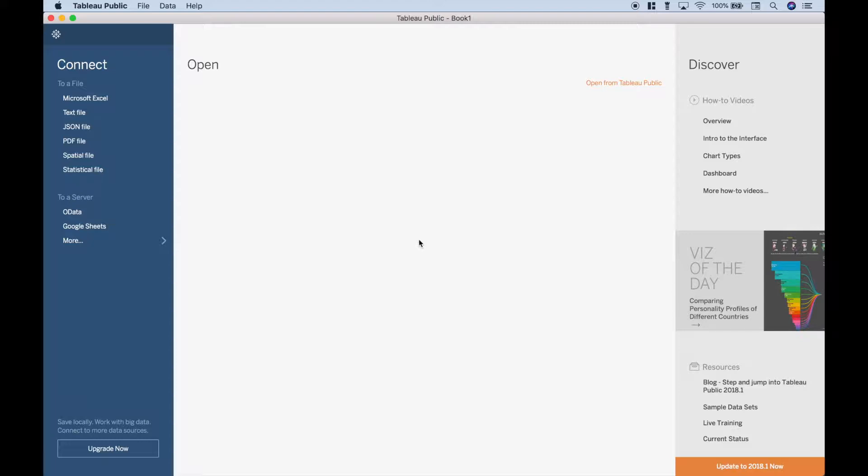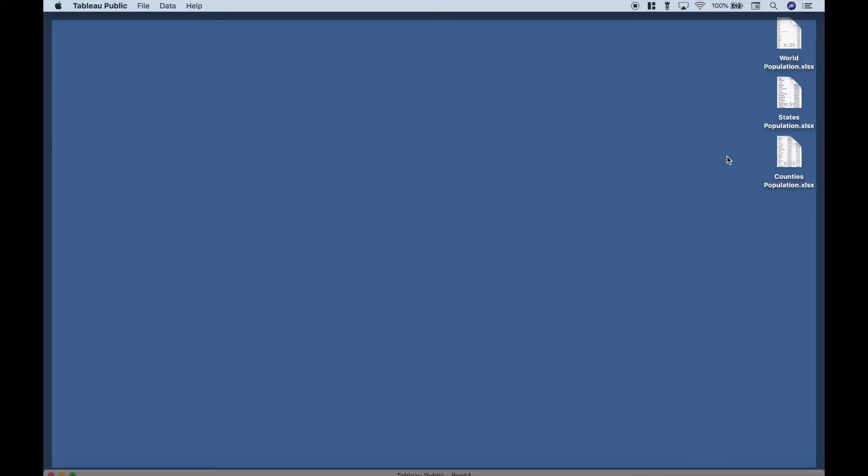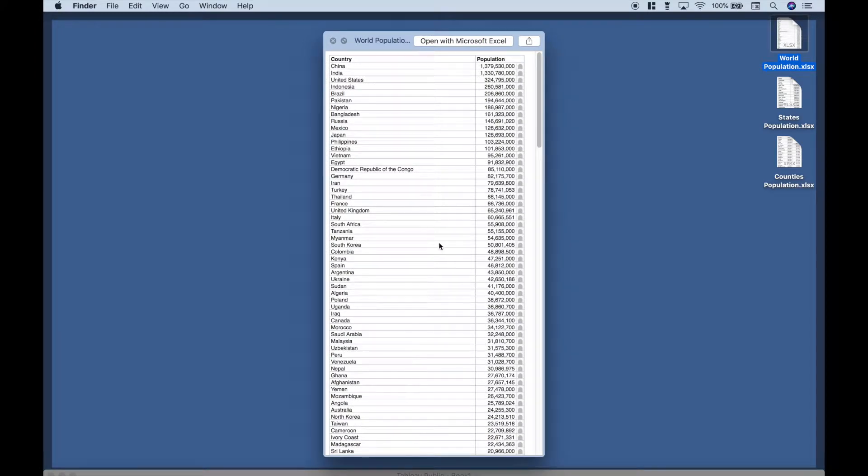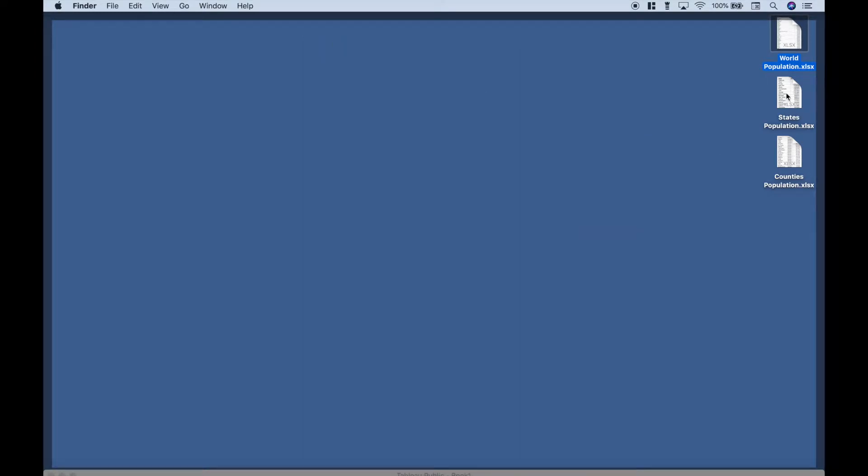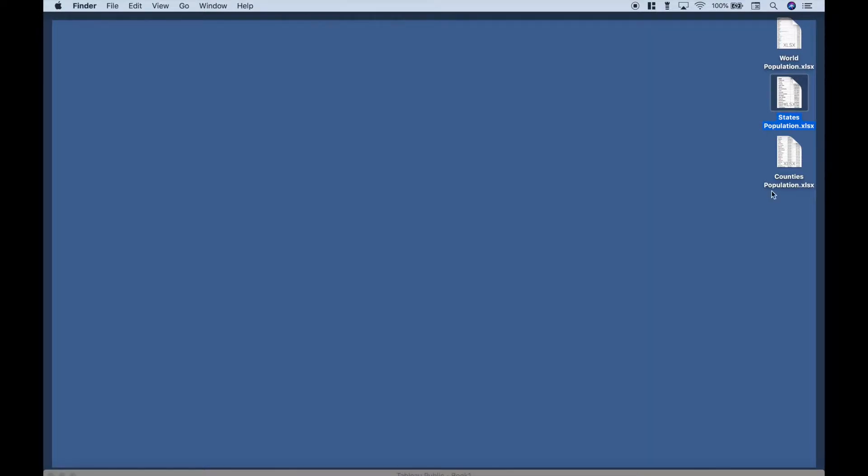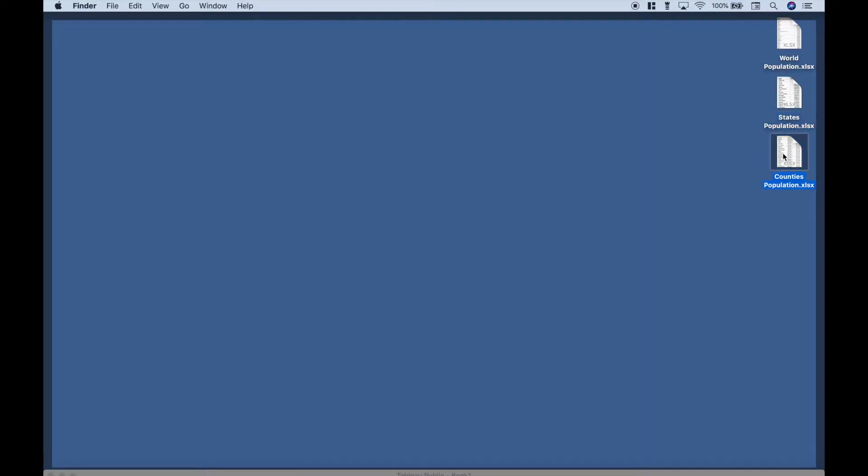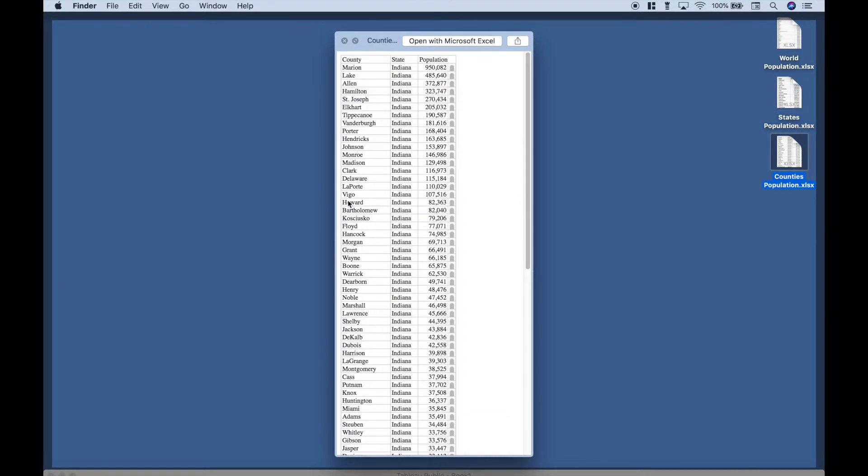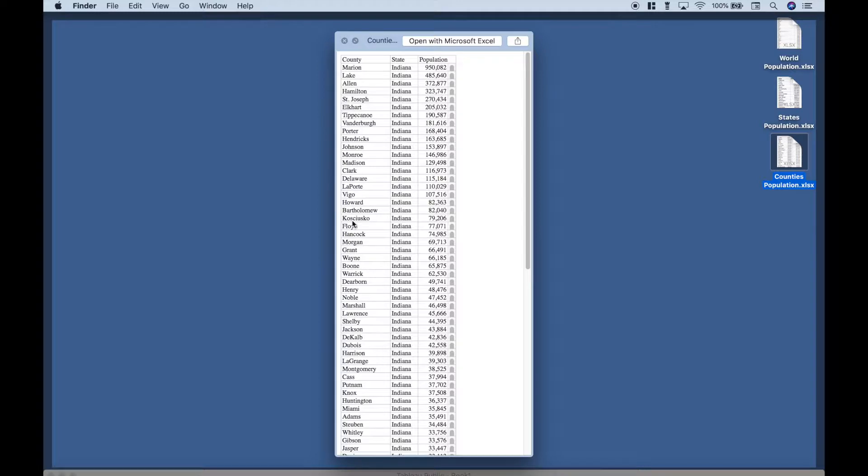The data sets that we're going to use are on our desktop, so let's take a quick look. We have world population, and we have the population for the US states, and we have the county population for the state of Indiana.